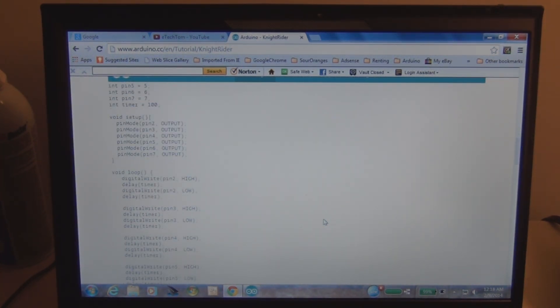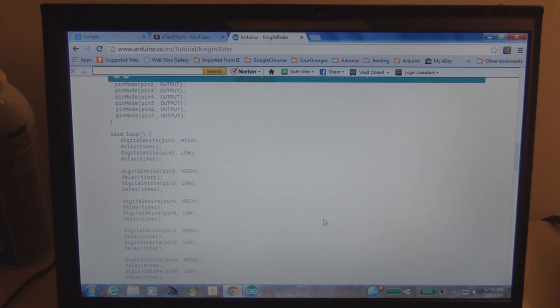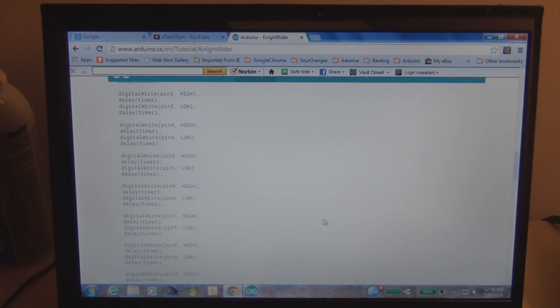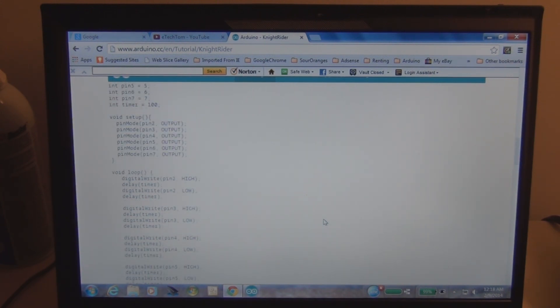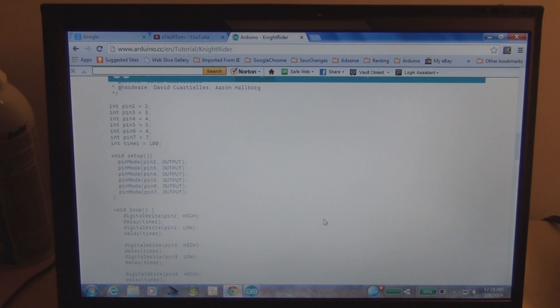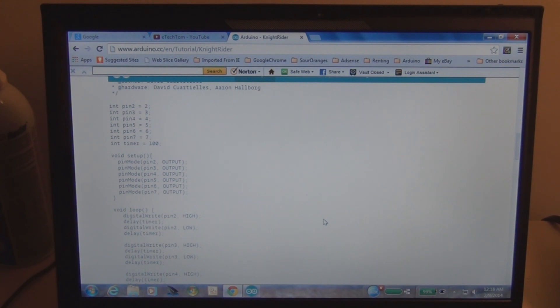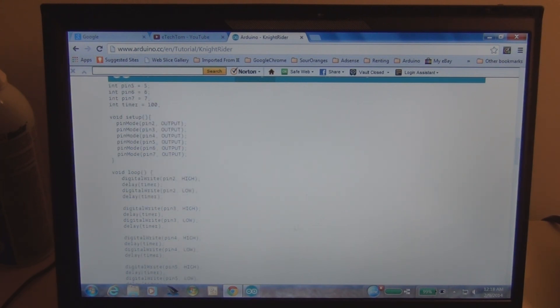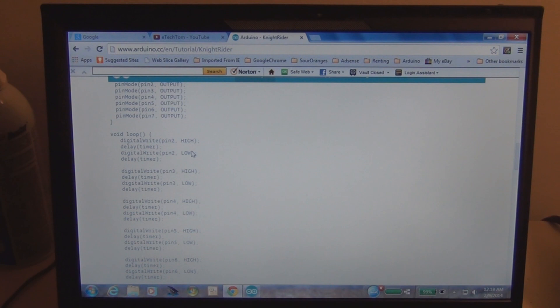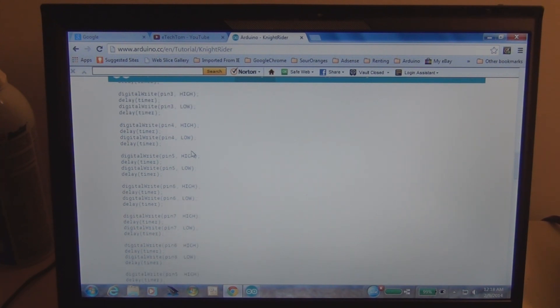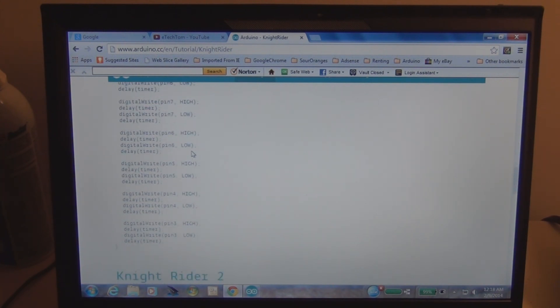You can see this is pretty long, it's pretty simple. It just goes ahead and declares each one of these pins two through seven, and then you use pin mode and declare them as outputs, and then alternate the high and low on those LEDs.